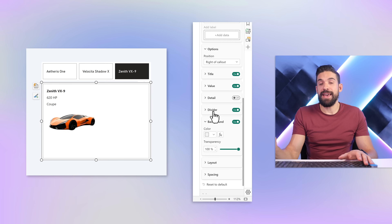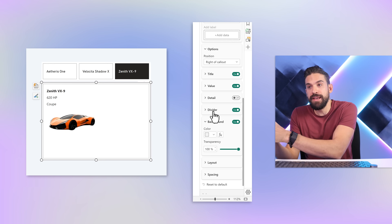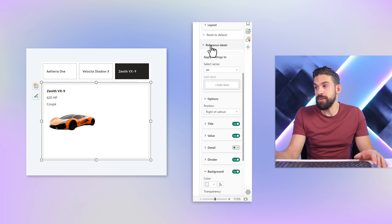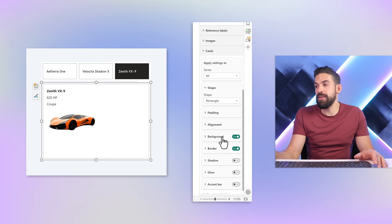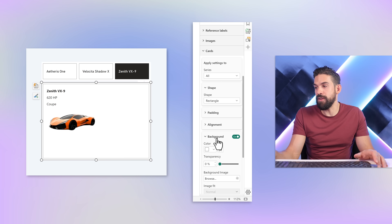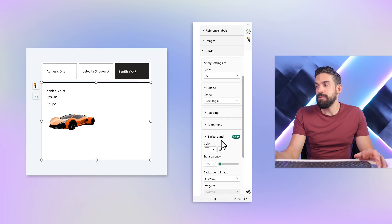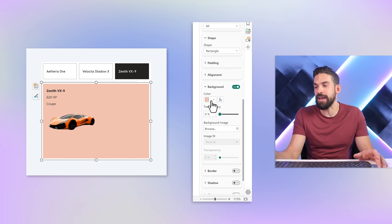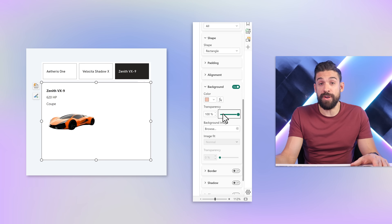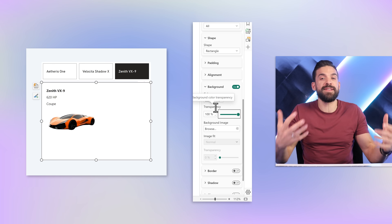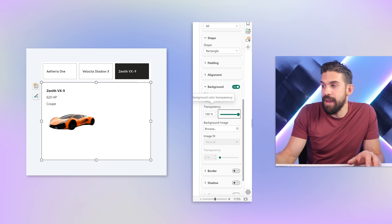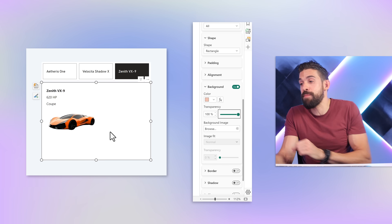The next thing I want to do is change the background of the card so that we have that information on the darker background shown at the beginning. For that we go to the card formatting options and find background. Instead of going for a fixed color which is a little limited, I want a fancier design that I built first in PowerPoint — exported as an image — and use that image as the background for the card.